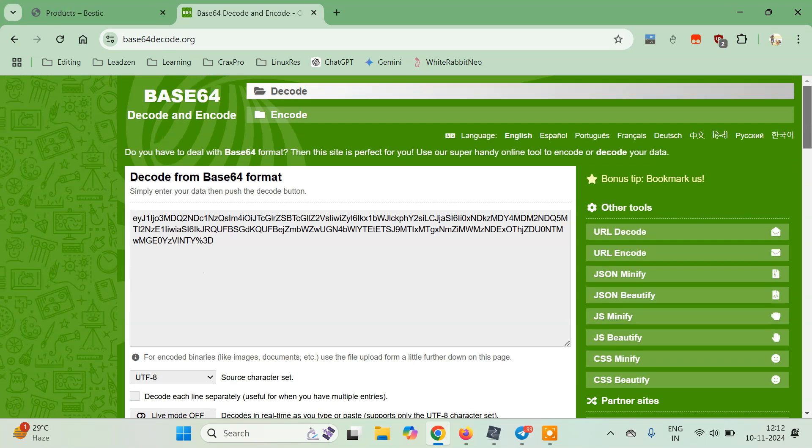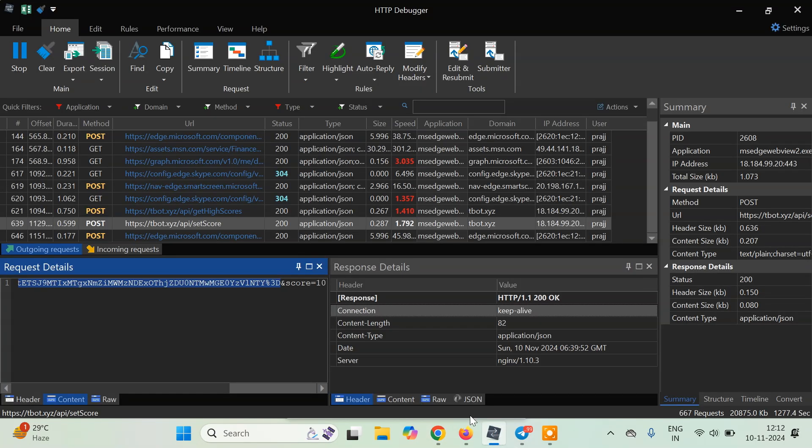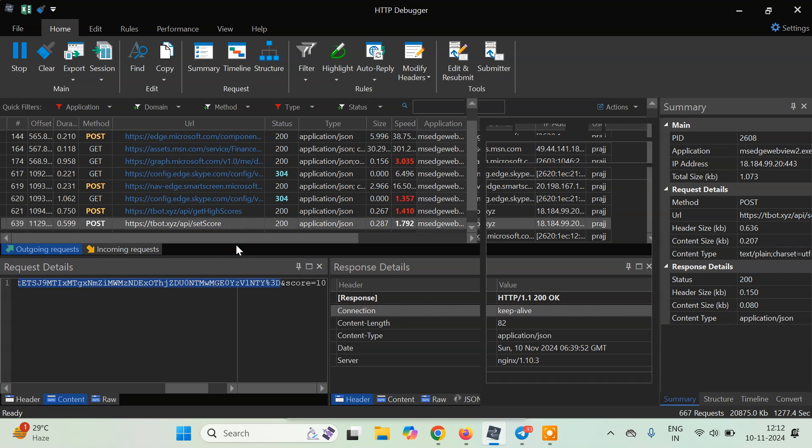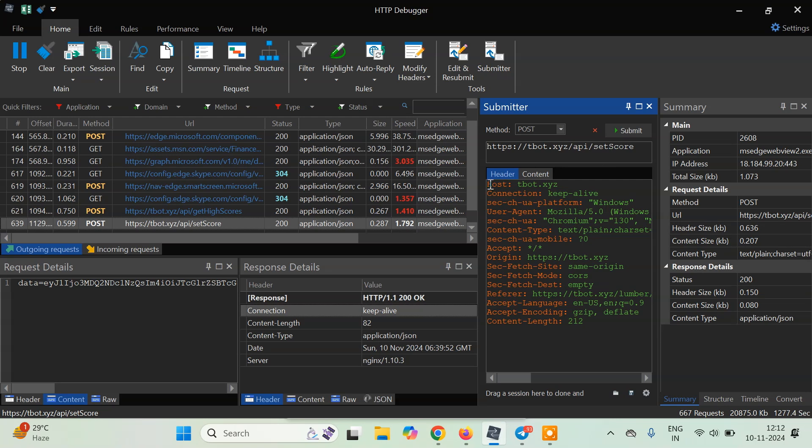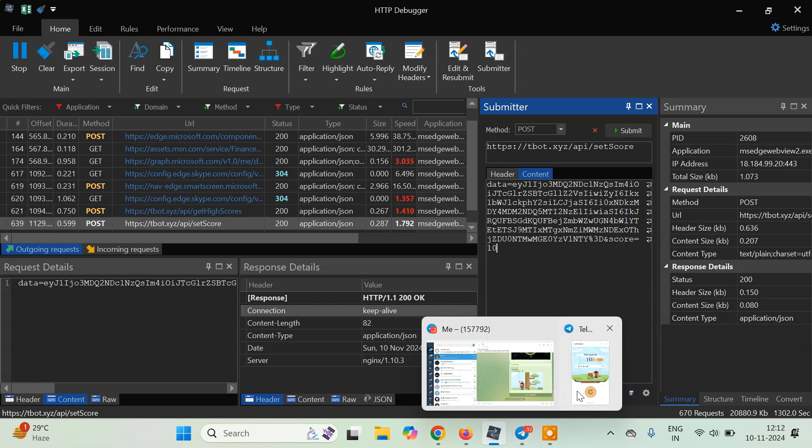I'll again click on this API call, then right-click on it, and then click on edit and resubmit. When you click on edit and resubmit, a new popup window will appear like this. What we have to do is we have to click on the content. Here you can see this EY part, as we know, is the base64 encoded string. And there is a score parameter which contains the score 10, since I scored 10 here.